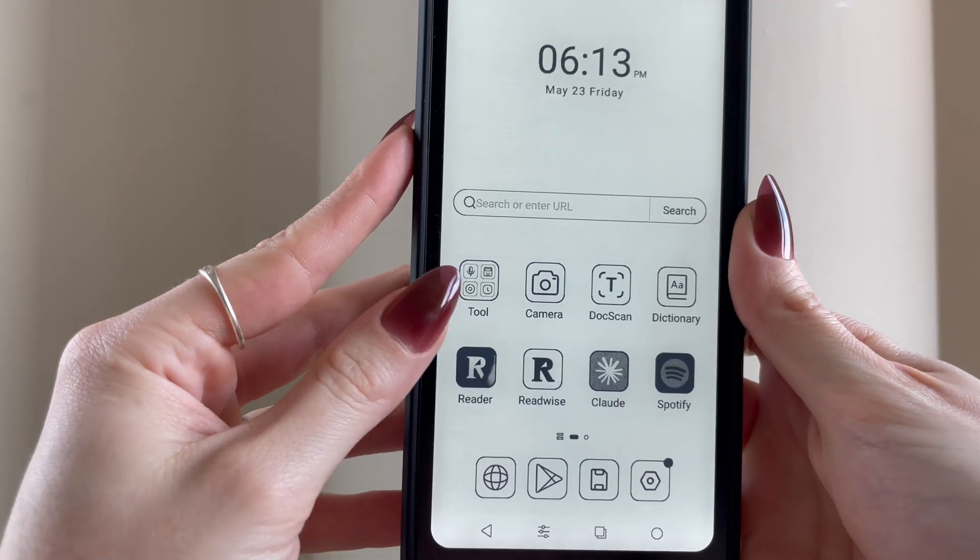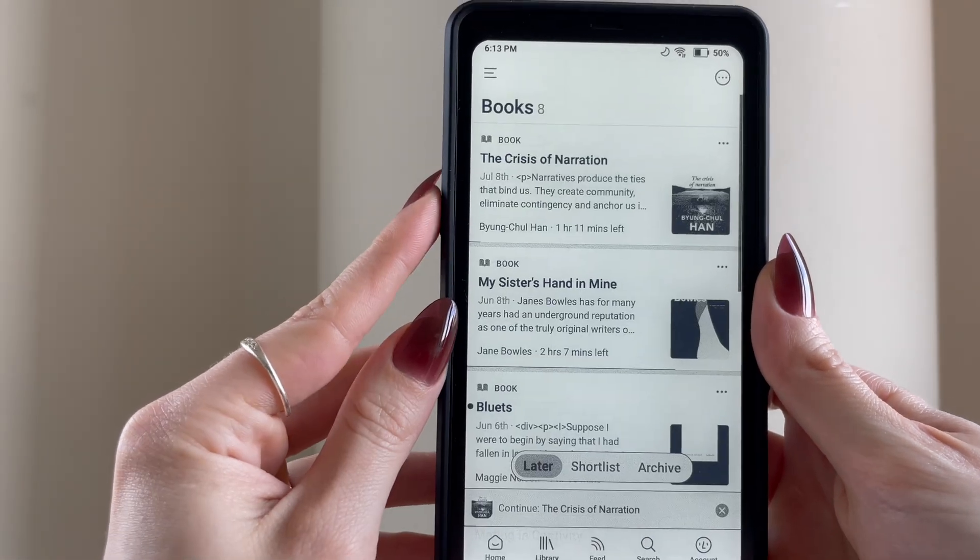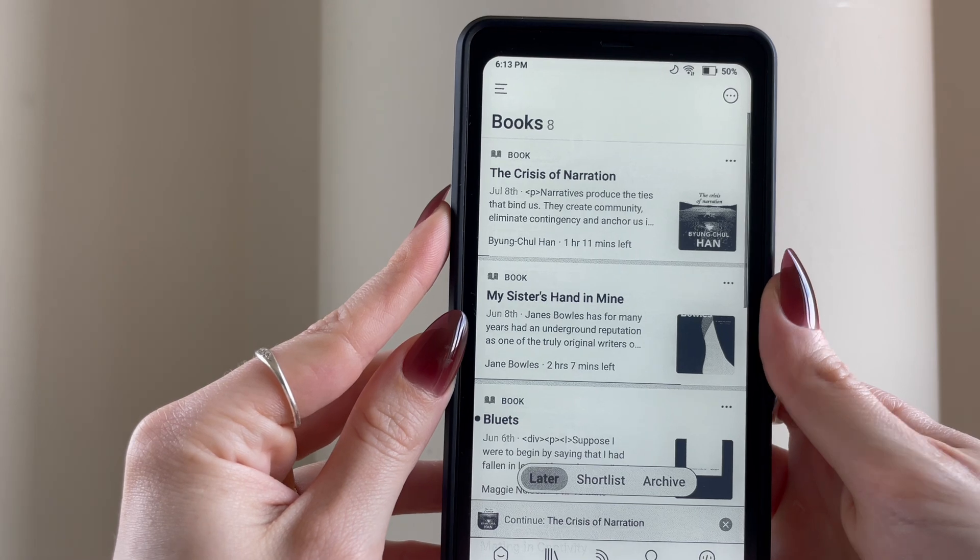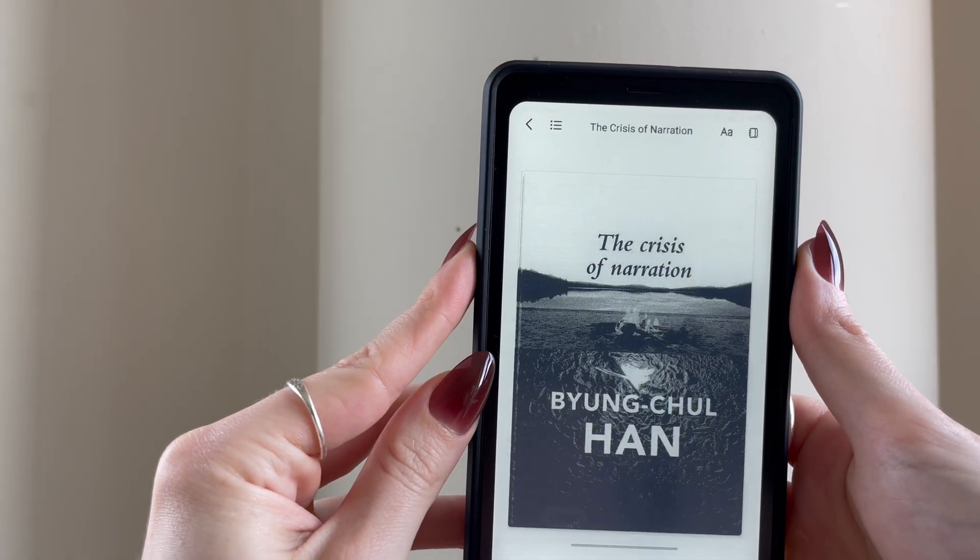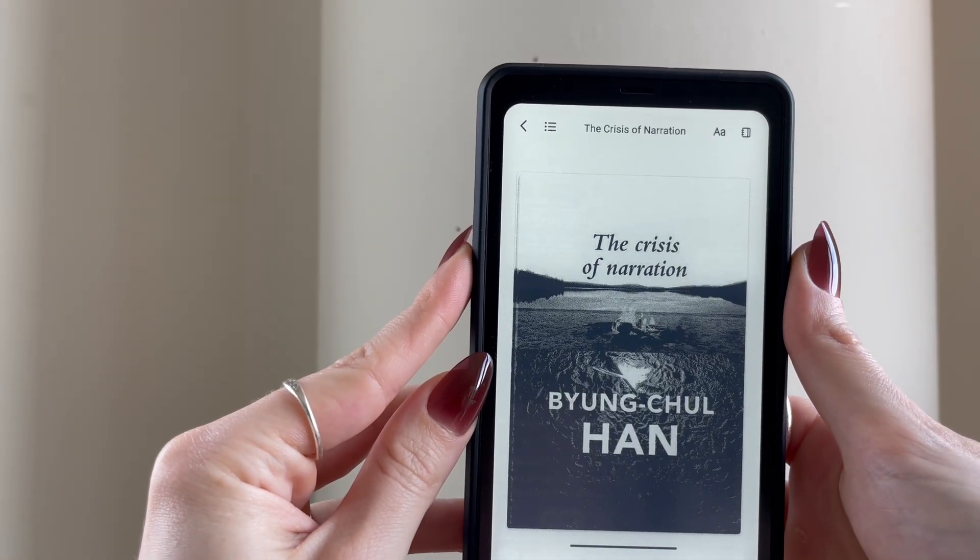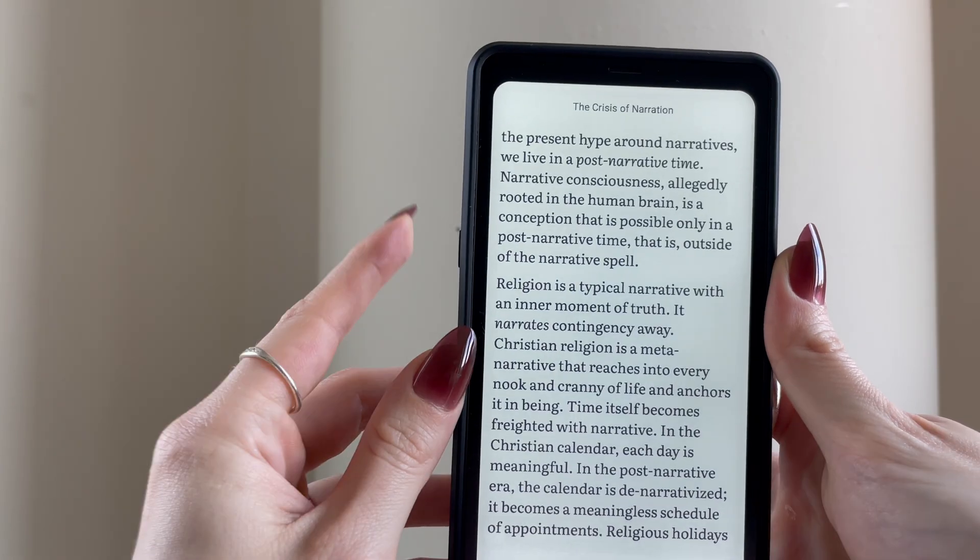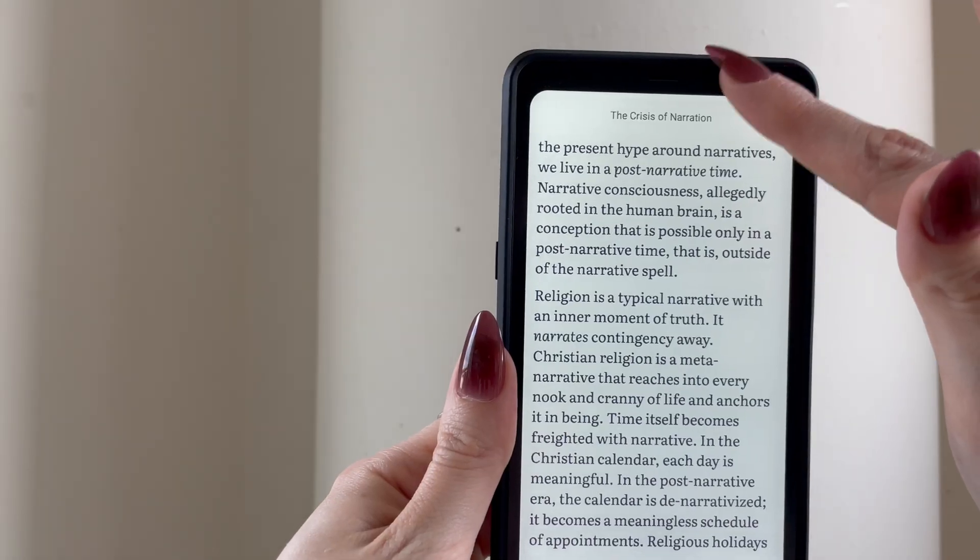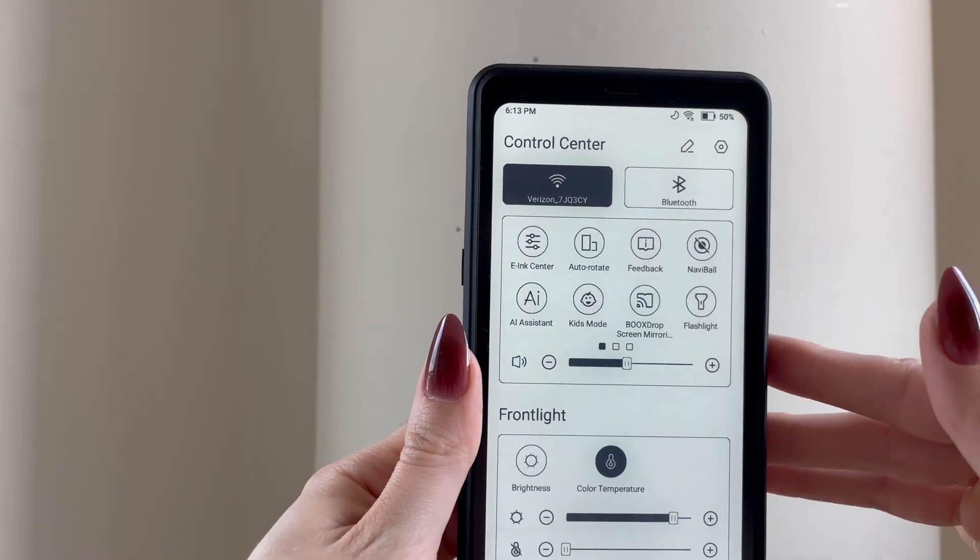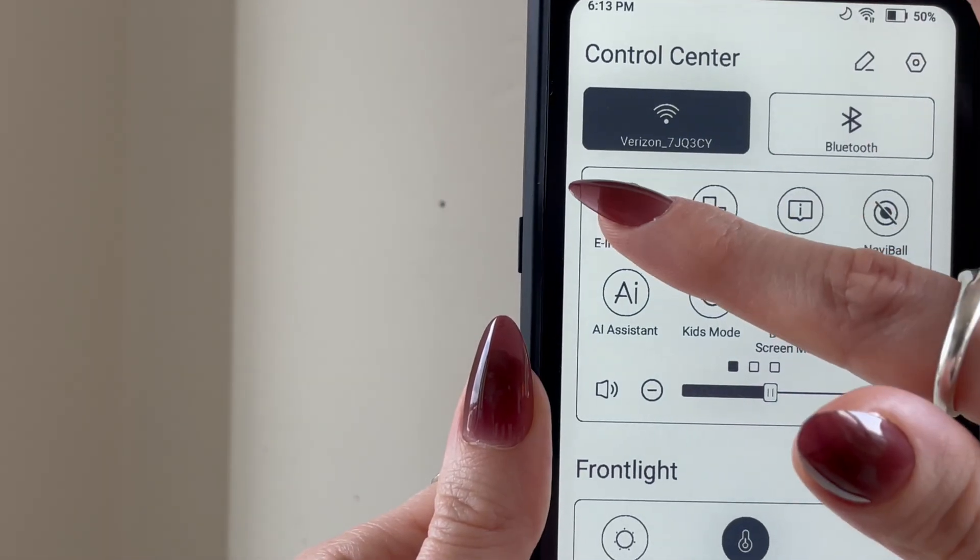To get started, open the Reader app on your Palma. Most of the settings I'm about to show you will apply to the Palma's global settings, but some of them pertain specifically to Reader and you'll need the app to be open for them to be applied. Once you have Reader open on your device, swipe down from the upper right of your screen and tap on Ink.